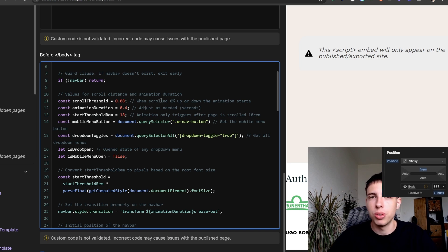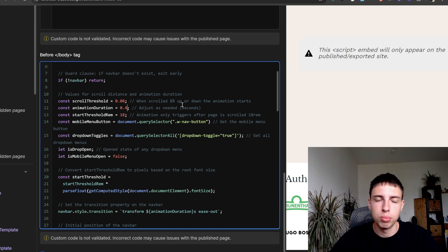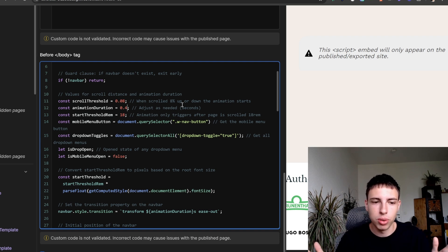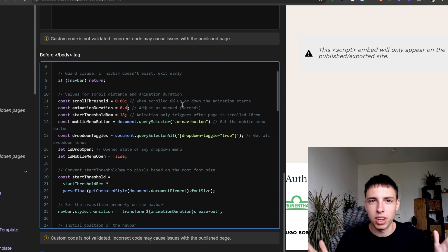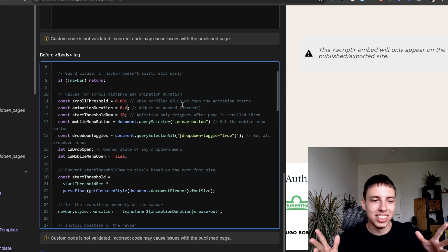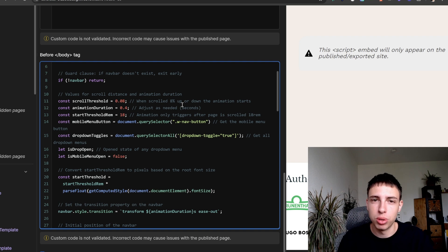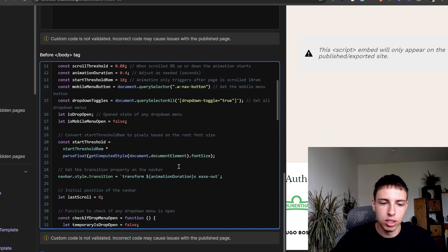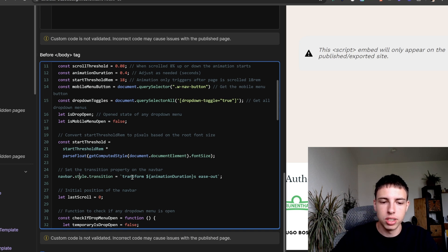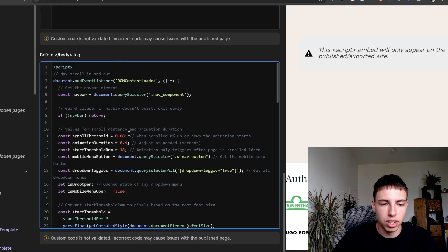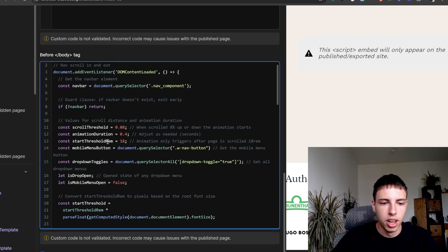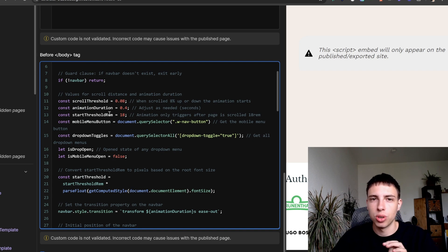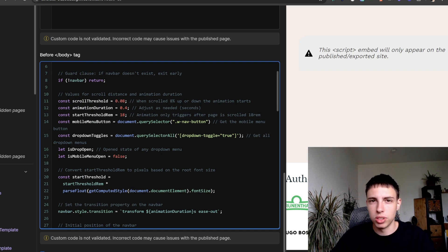Then we have the animation duration, which is pretty straightforward for everyone using Webflow and pretty much everyone else too. So that's the animation duration, it's set to 0.4 seconds. That will just be set as a CSS transition down here. Navbar style transition, we're setting the transform transition with the specified duration here from the 0.4.